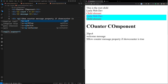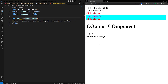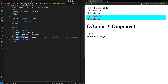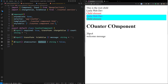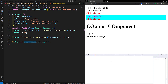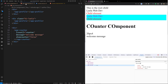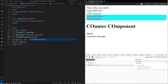We'll use ngIf here — if showCounter is truthy, then we show the content. Now looking at the output: we are sending showCounter equal to false and we can see it being received. Let me try sending it as an empty string to see what happens — we are sending it as a string.